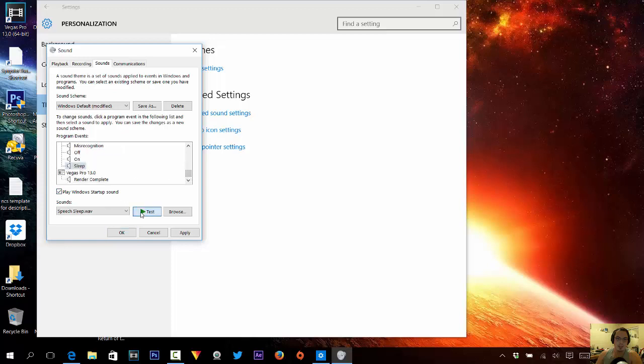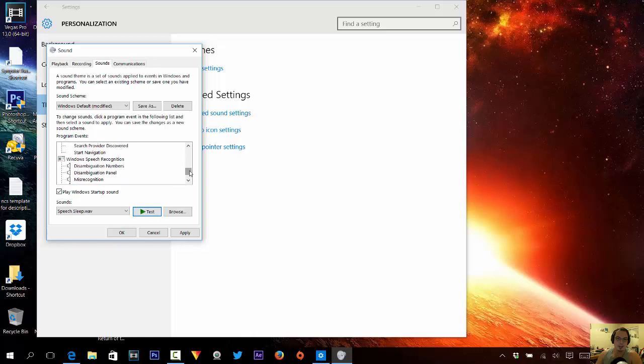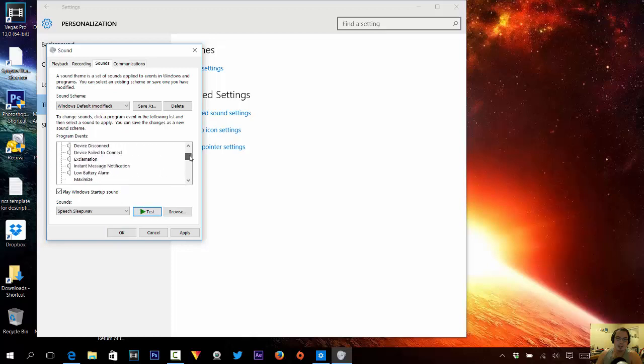So this is the sleep sound. And then you can set the sounds however you like. You have to make sure that they're WAV files only. And that's it.